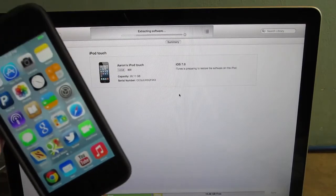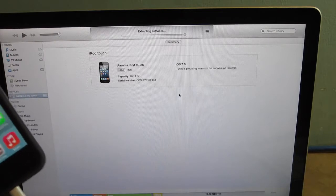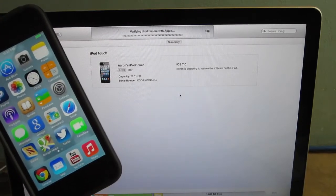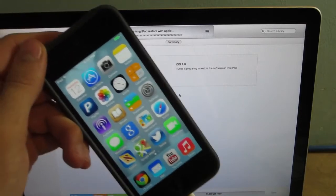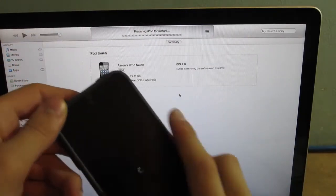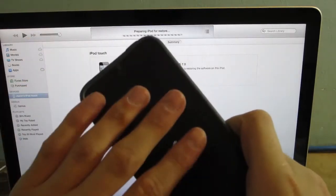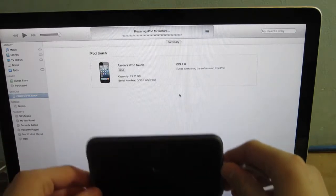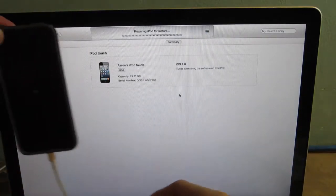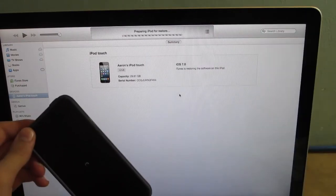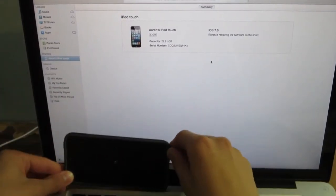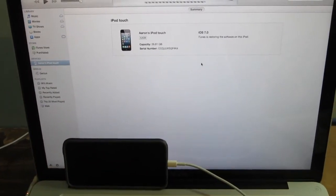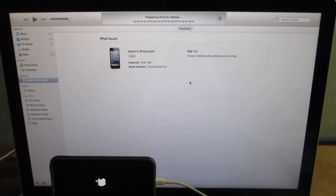And it's going to extract this software and verify that restore with Apple. It's doing something to the iPod already. It's preparing it for the restore. This is going to take a while. So I'm just going to put it here for you guys so you could watch the whole process.